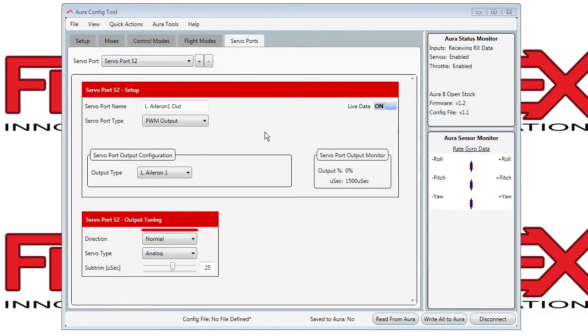Hi, this is the servo port tab in the OR config tool. At the top you'll see the number of the port being adjusted, S2 in this case.